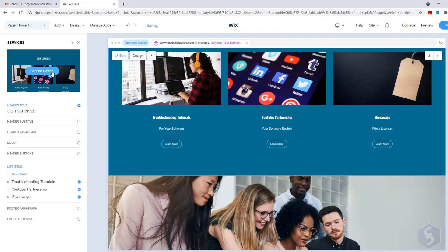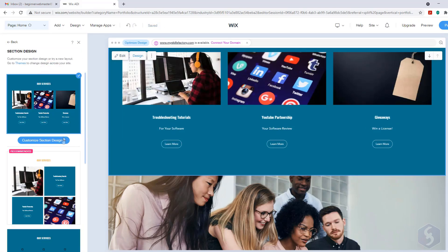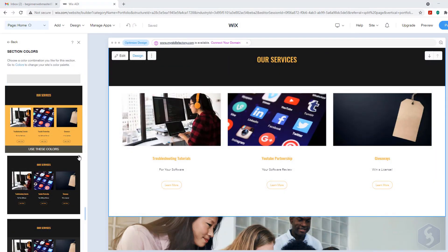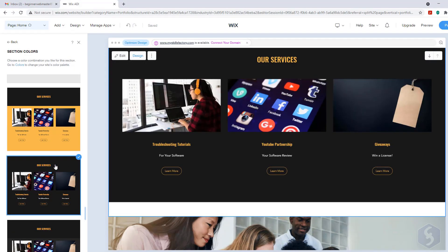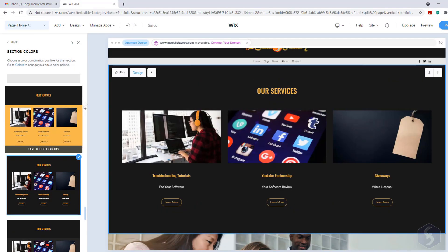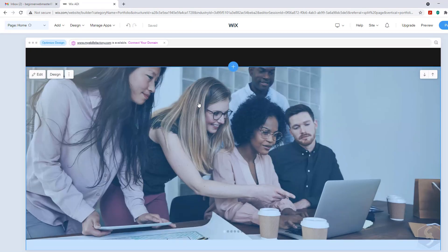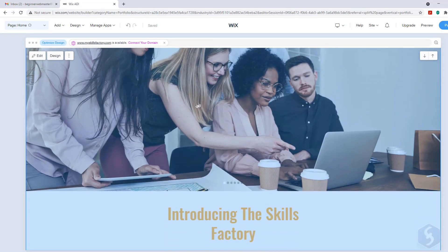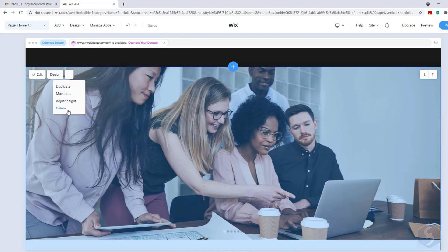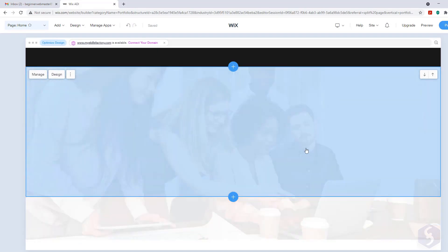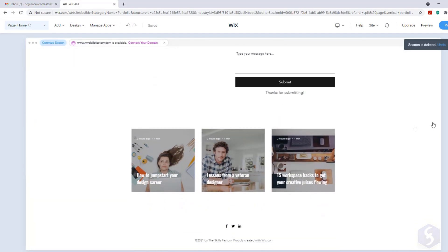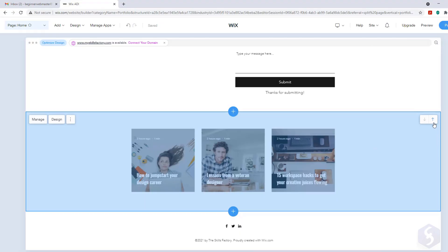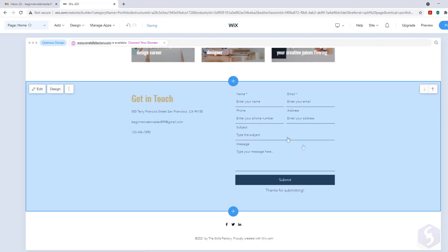Always use section design to customize colors, text style and appearance. To remove all the useless sections just select these and go to Delete. Whereas use the right arrows to move each section up or down on the layout.